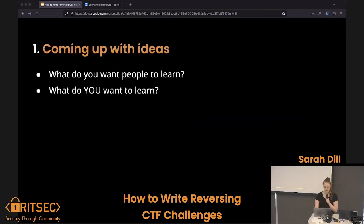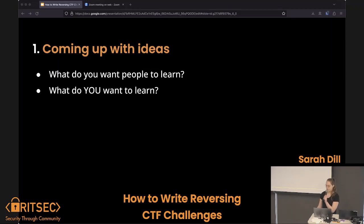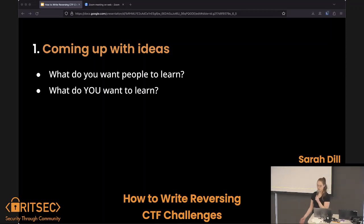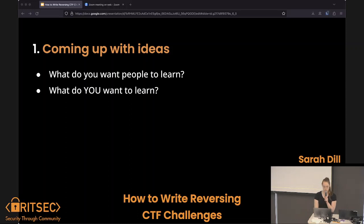So what's the process? First you come up with ideas. What do you want people to learn? What do you want to learn? Maybe you want to learn how to write something in a new language or learn a new technique. This is a great way to explore that.